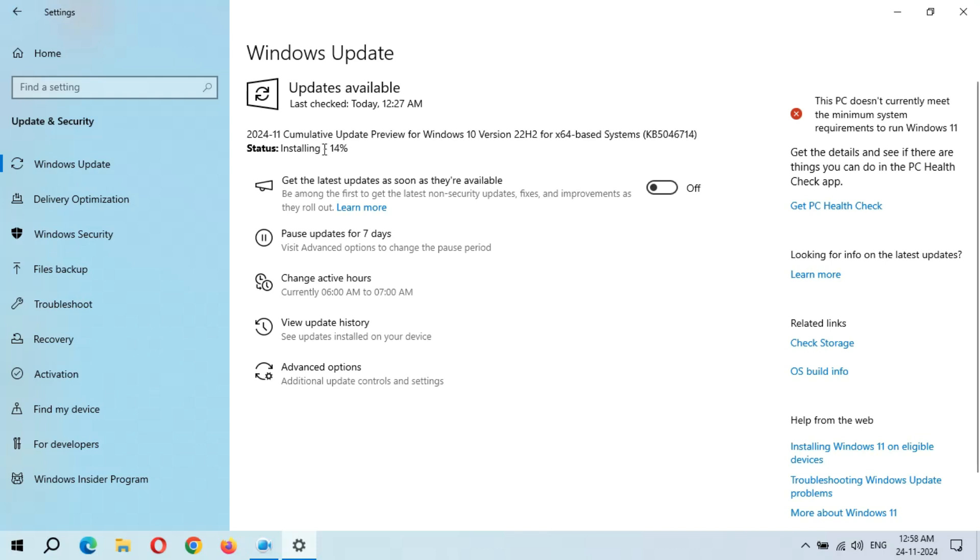So you can see installing started and you can see the speed is going good.